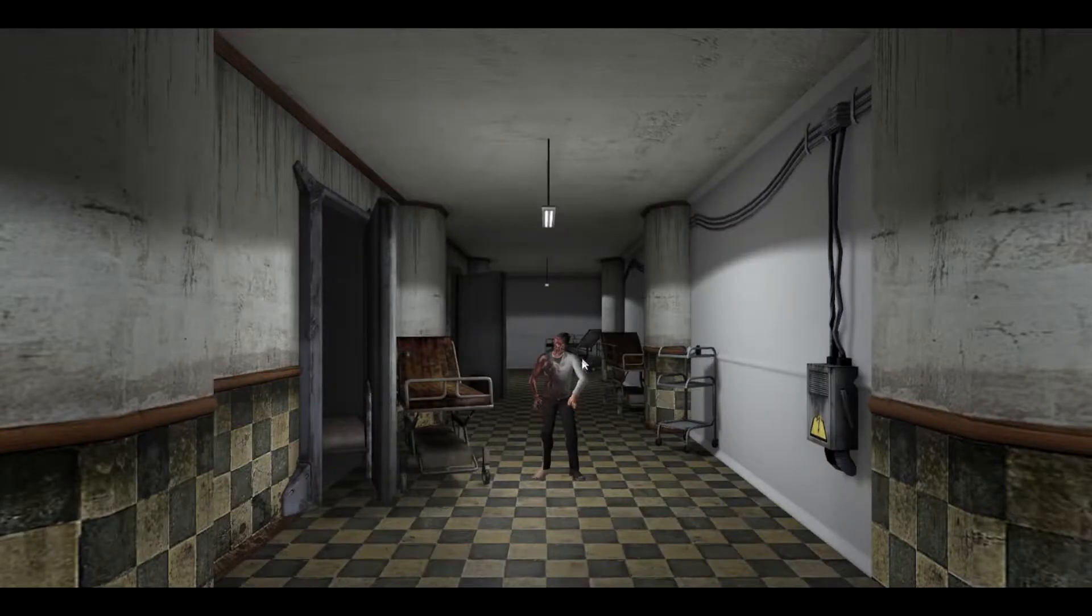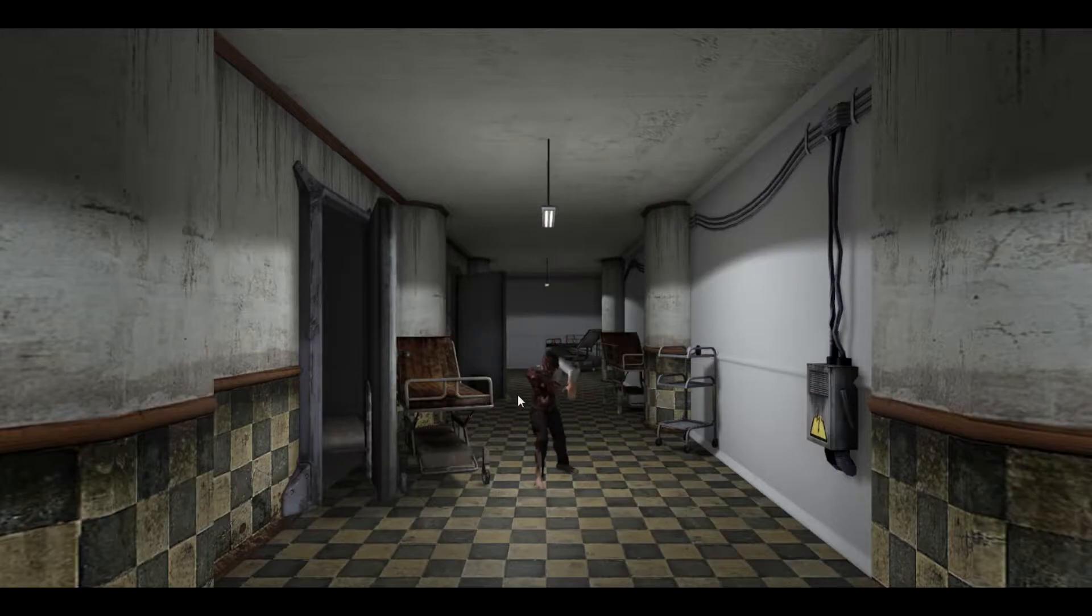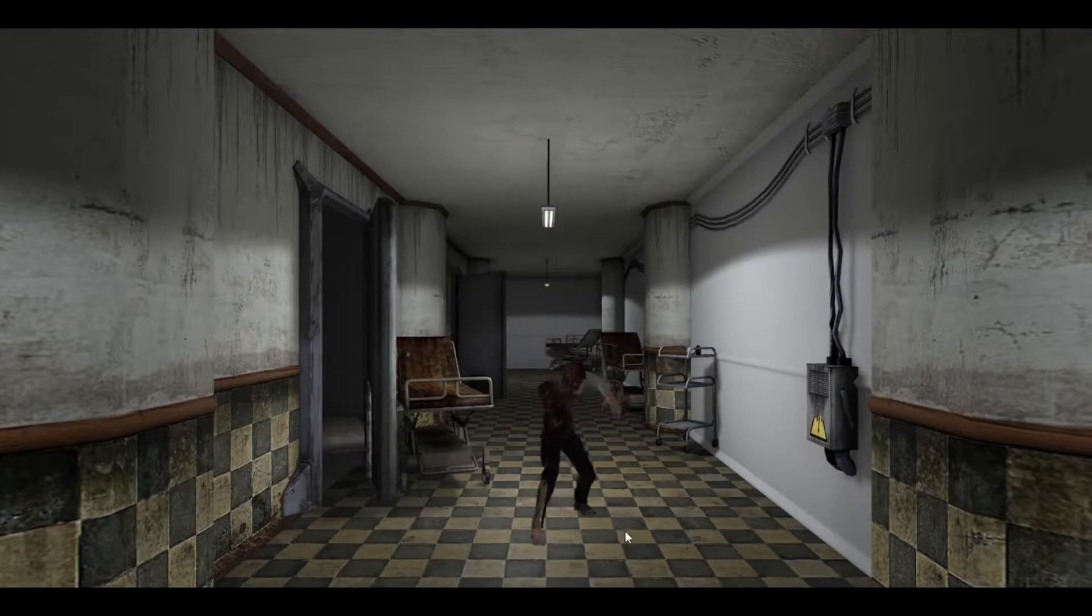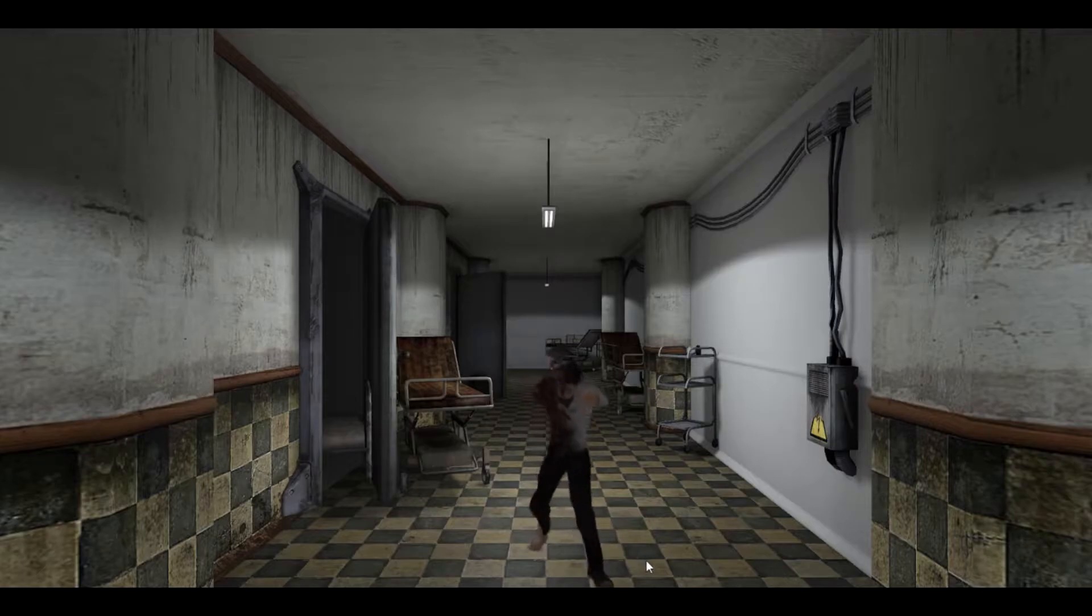As you can see, a zombie model is in an idle animation and when I hold the W key, it moves towards the camera. Animations look fantastic and let's begin.